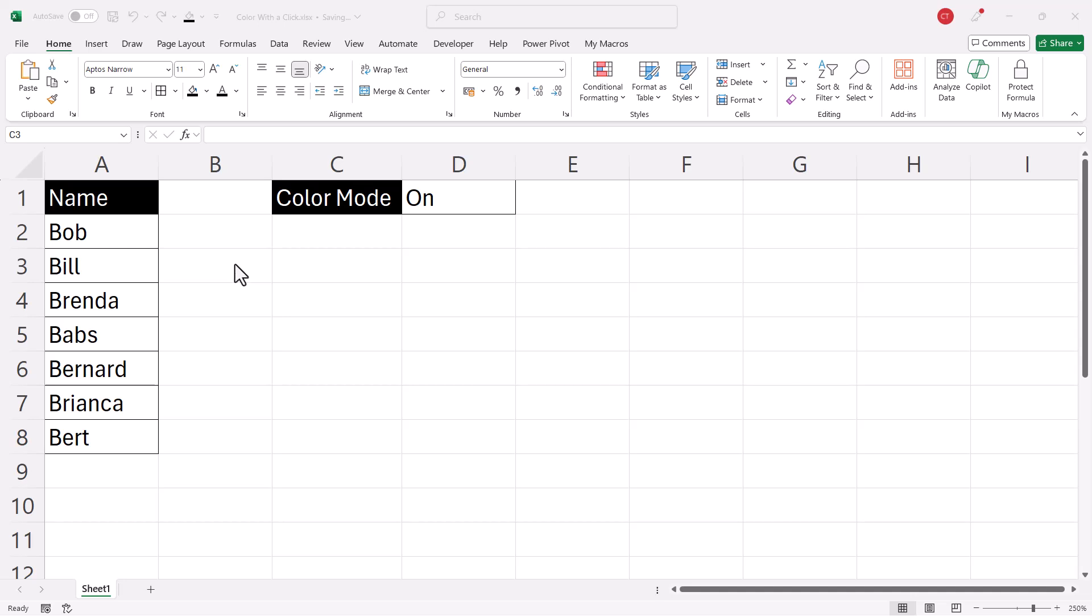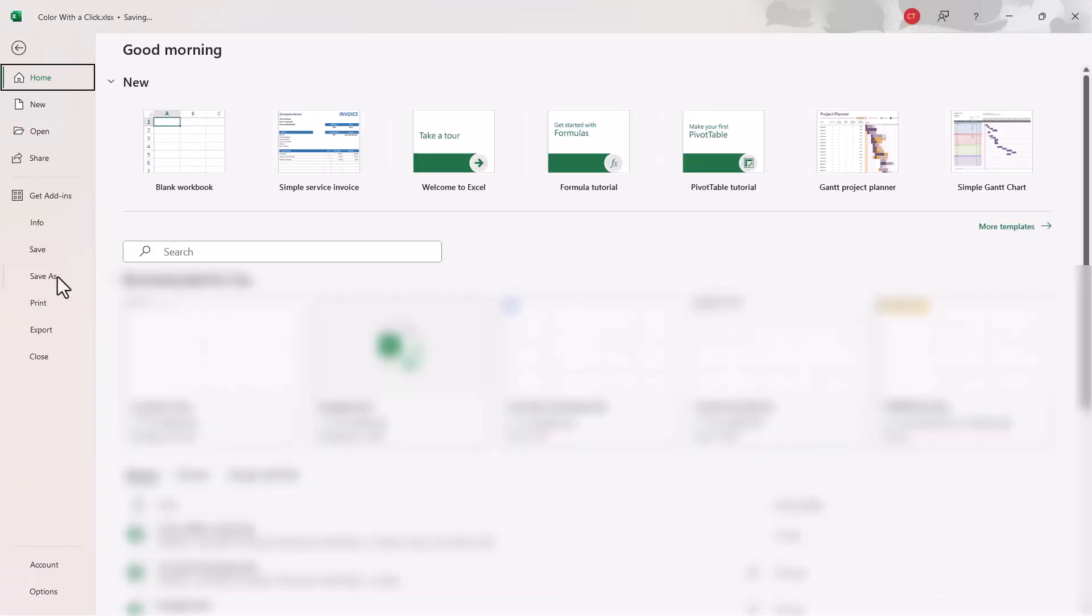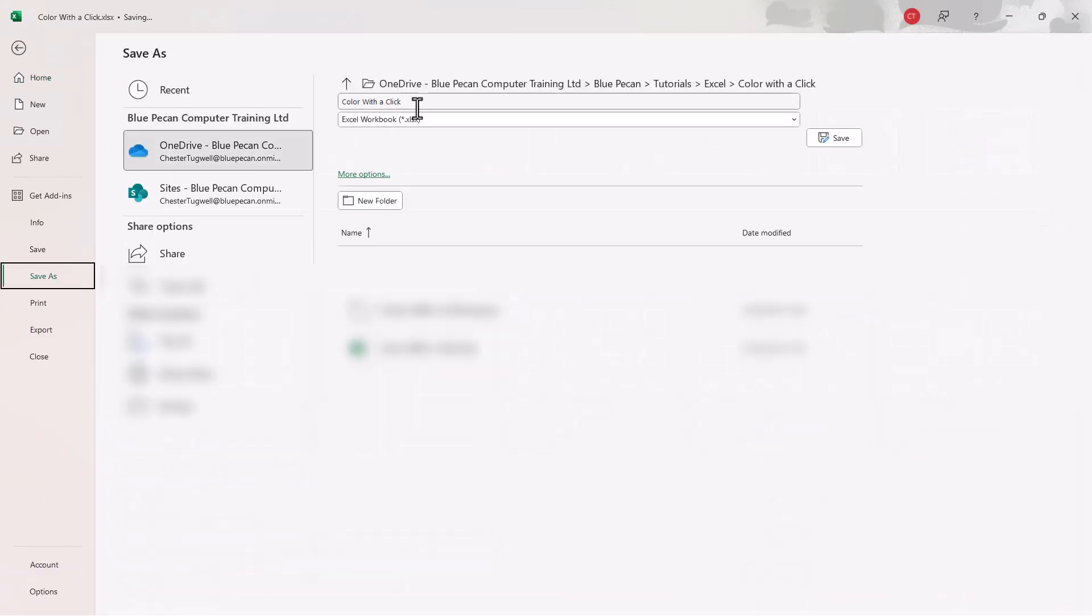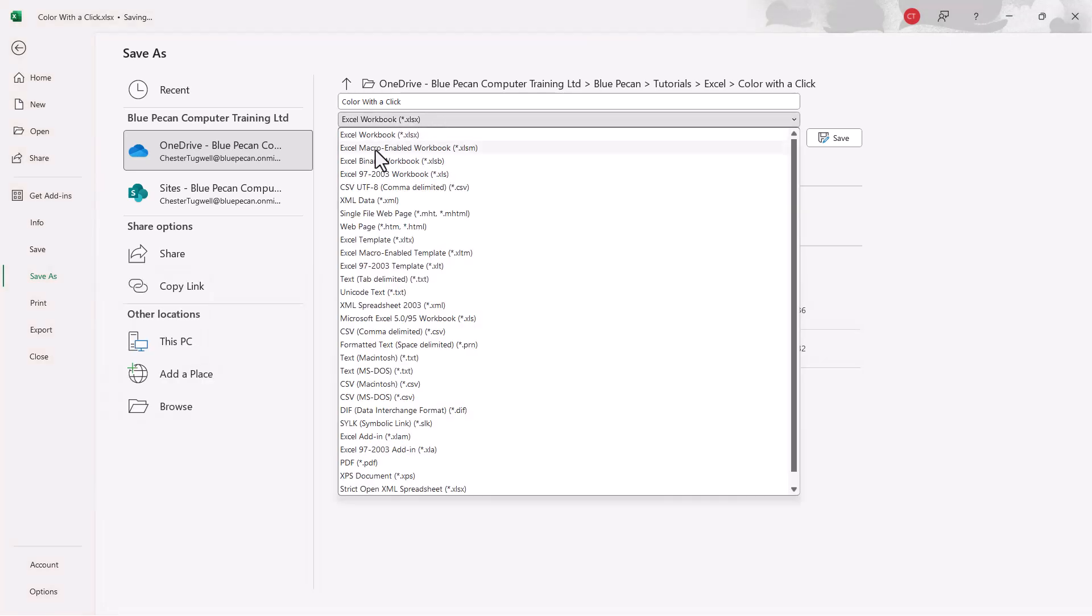Now to achieve this, you are going to need to save your Excel workbook as a macro enabled workbook. And to do that, you just go to file, go to save as, and you need to make sure that your file type is Excel macro enabled workbook.